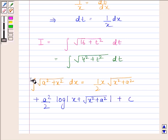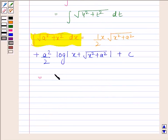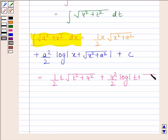By using this formula, i is equal to (1/2) t times square root of (t squared plus 4 squared), plus (4 squared by 2) times log of absolute value of t plus square root of (t squared plus 4 squared), plus c.